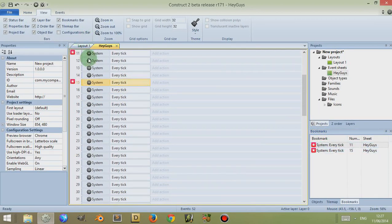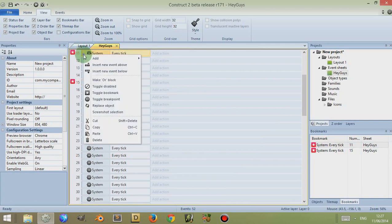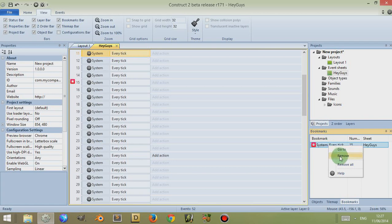Now I can quite easily remove these bookmarks either by clicking on the event, right-clicking, and going to Toggle Bookmark, which gets rid of it, or simply coming down here, right-clicking, and clicking on Remove or Remove All to remove all the bookmarks.